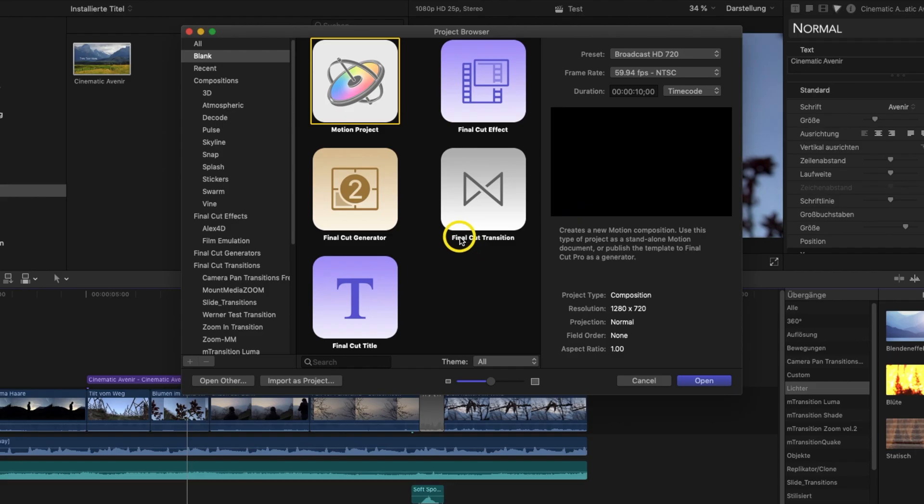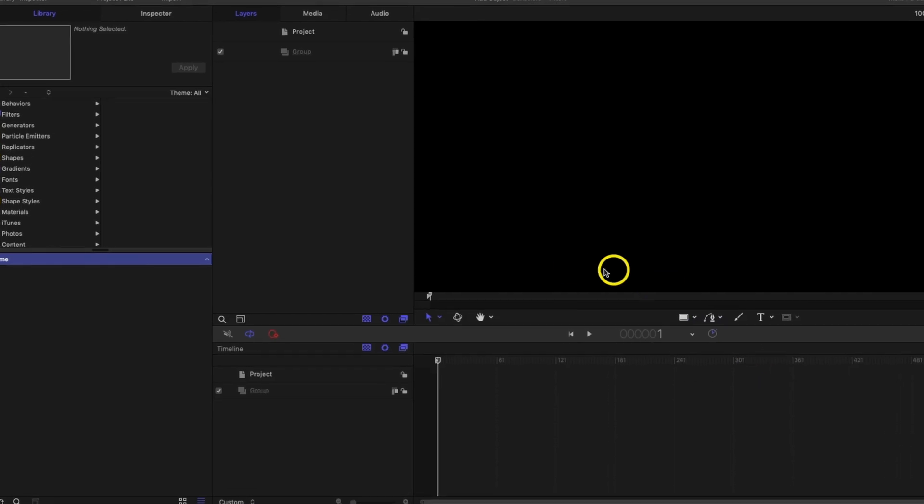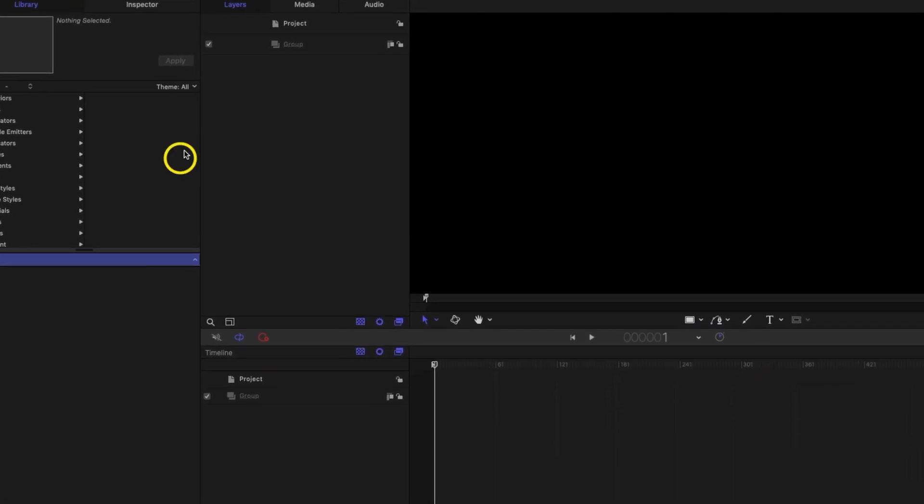But it's much easier and faster with Apple Motion. It's well integrated into the Final Cut workflow and certain things can be done very easily. I don't want to claim that every Final Cut Pro beginner has to become an expert in Motion as quickly as possible, but I do think you should keep in mind what you can do with it and that it might be the best solution for certain things. I would like to show you this briefly with a simple example.